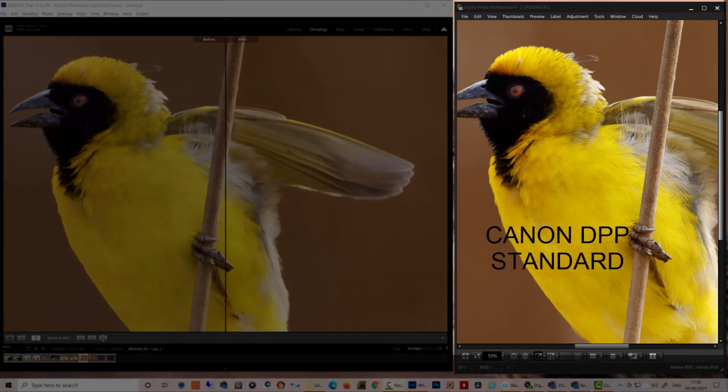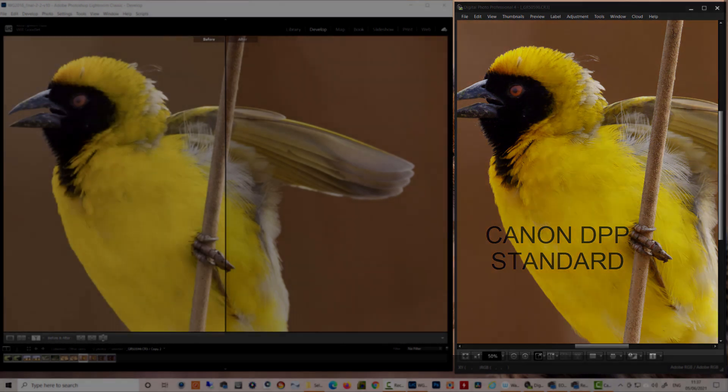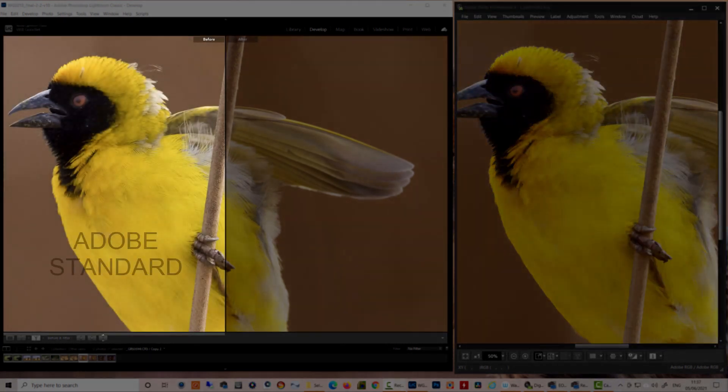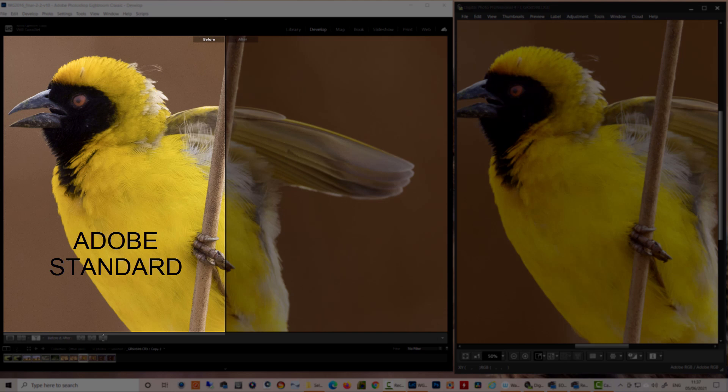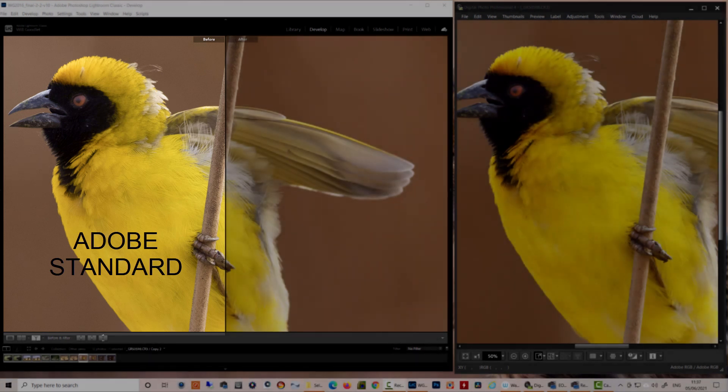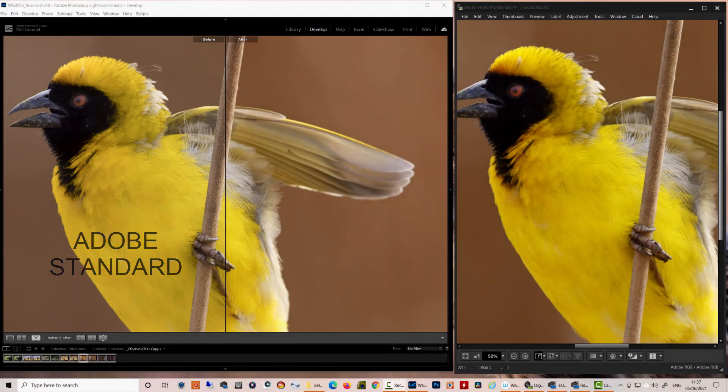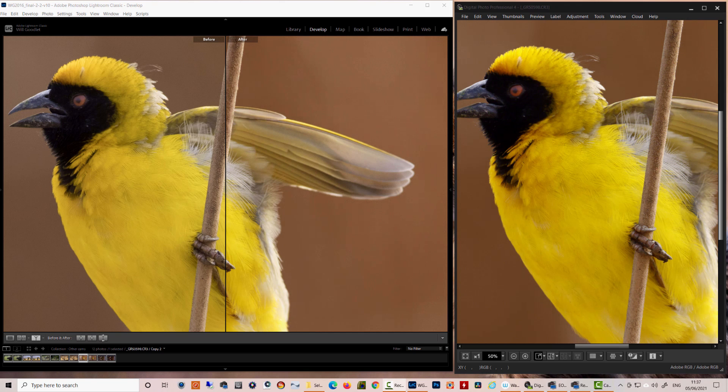On the screen, I've got two windows open. The right-hand one is Canon's DPP with a standard picture style loaded. And on the left, I've got Lightroom open with an Adobe Standard profile loaded. I've got a split screen in there with a before and after, and I'll show you why just now.